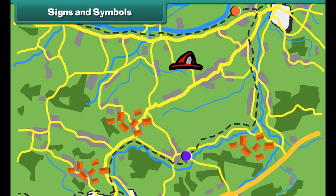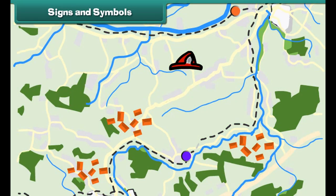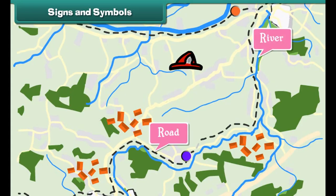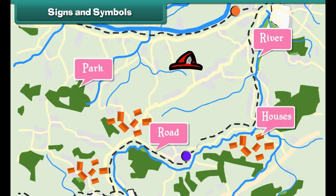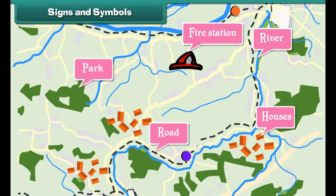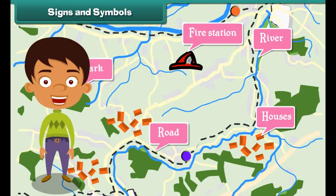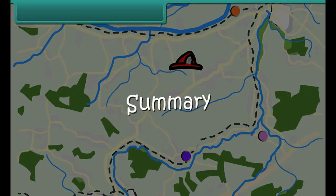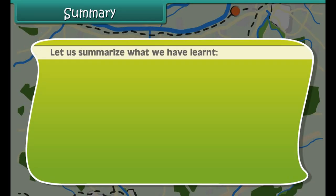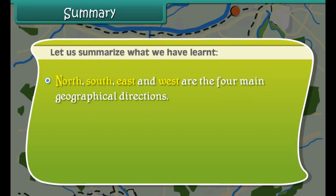Signs and symbols are pictures that are used in a map to represent places. Some common signs and symbols used in maps are: black lines to represent roads, blue lines to represent rivers, green color to represent parks, dots to represent houses, and a fireman's hat to represent fire stations. Signs and symbols help in finding a place quickly and also save space on paper.